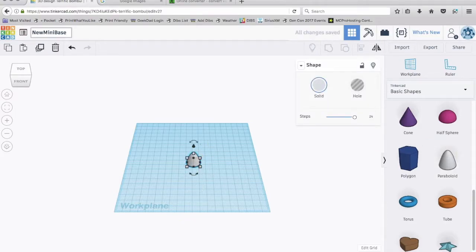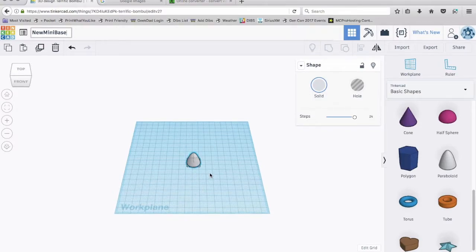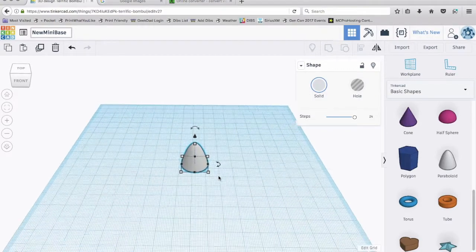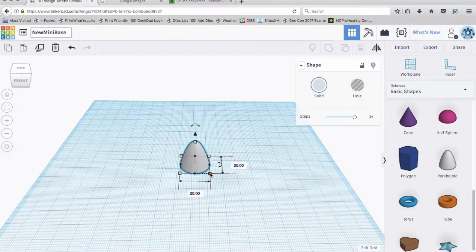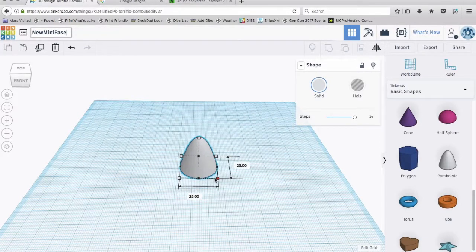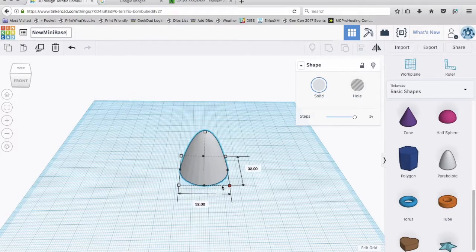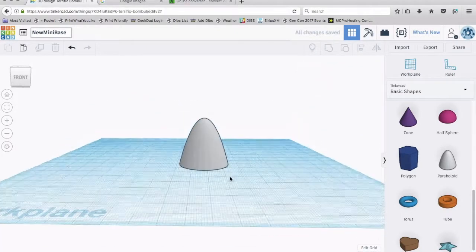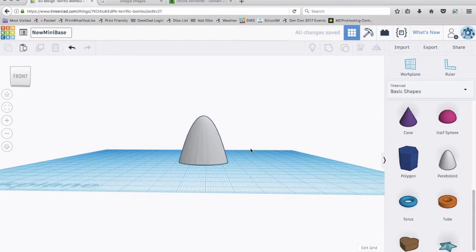And I'm working in millimeters. So what I'm going to do first is I am going to size this to 32. I hold the shift key down and drag on one of these and it keeps the dimensions the same. So there we go, 32 by 32.